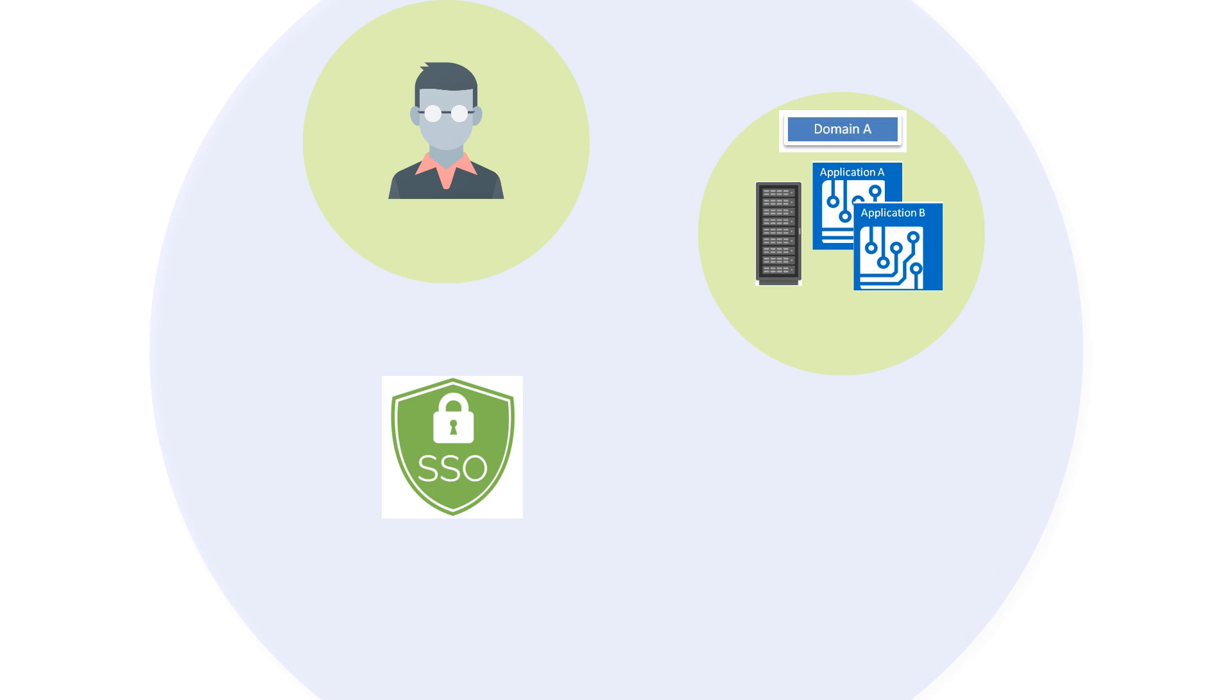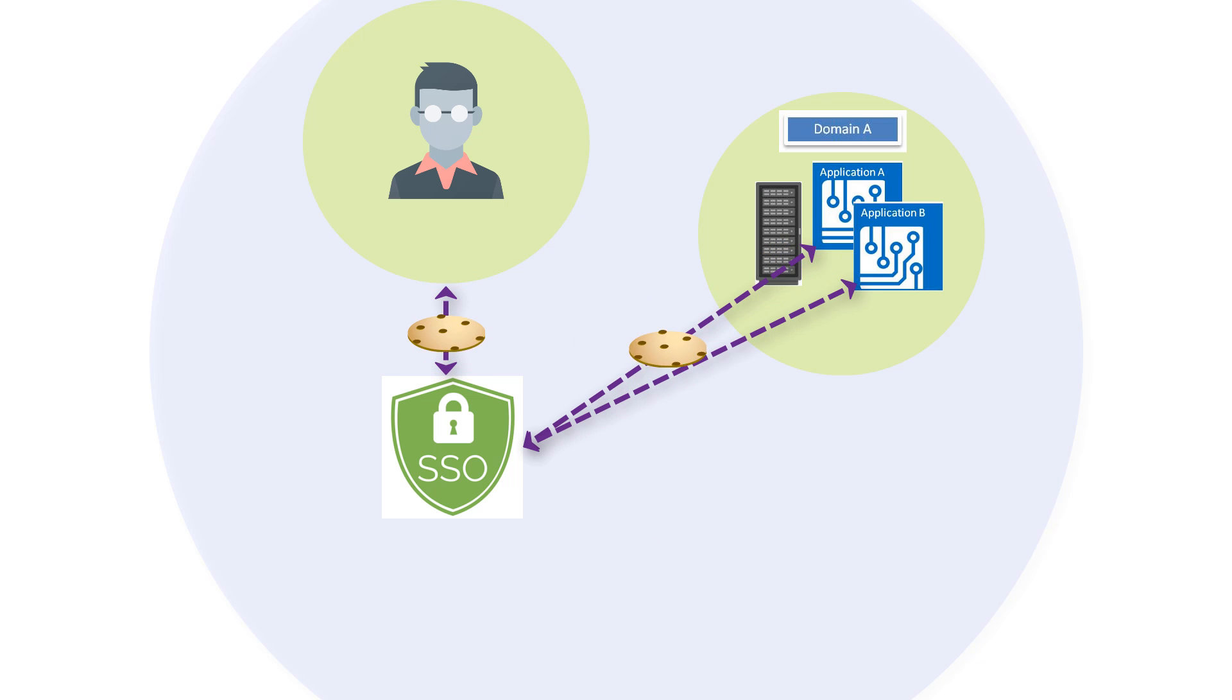Traditional SSO solutions generally use cookies to maintain authentication state for a user session. This means that the user doesn't need to re-authenticate each time they access a protected resource within that domain.